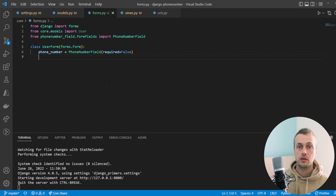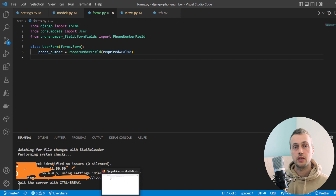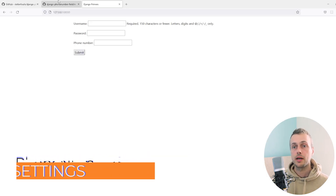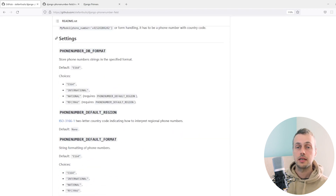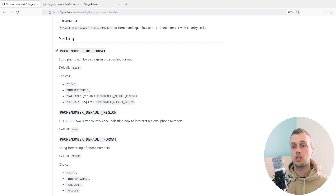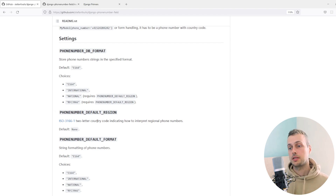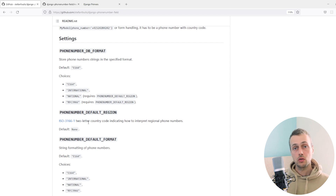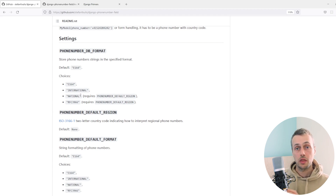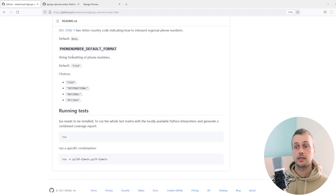There's also a serializer field available if you're using Django REST framework and creating APIs that need phone number validation. To finish off, let's look at the settings offered by this package. In the settings section on the GitHub page there's a `PHONENUMBER_DB_FORMAT` setting for different storage formats such as E164, international, or national. The `PHONENUMBER_DEFAULT_REGION` setting takes a two-letter country code — for example, setting it to `US` for a US-focused app. There's also `PHONENUMBER_DEFAULT_FORMAT` for string formatting of phone numbers in your application.